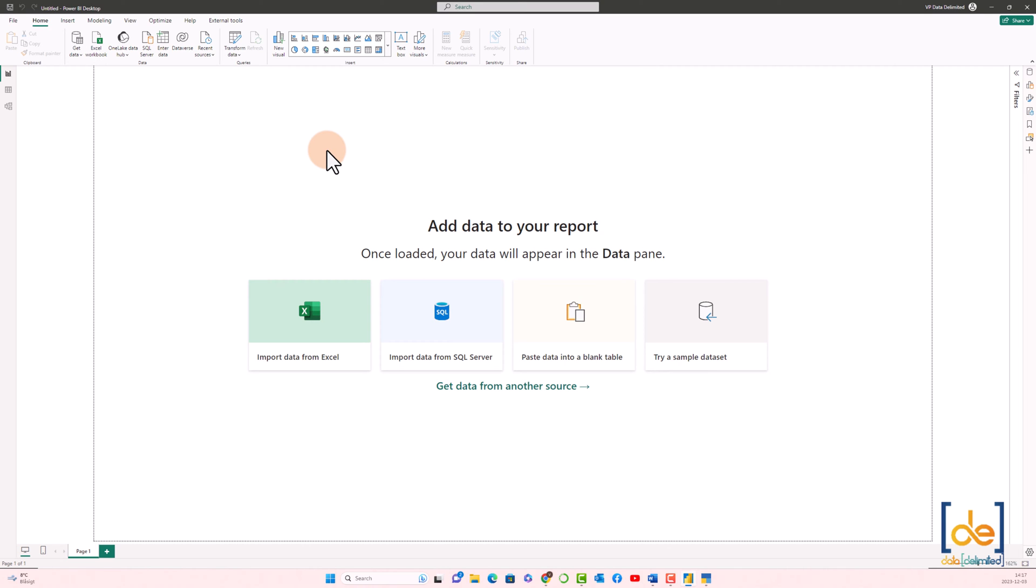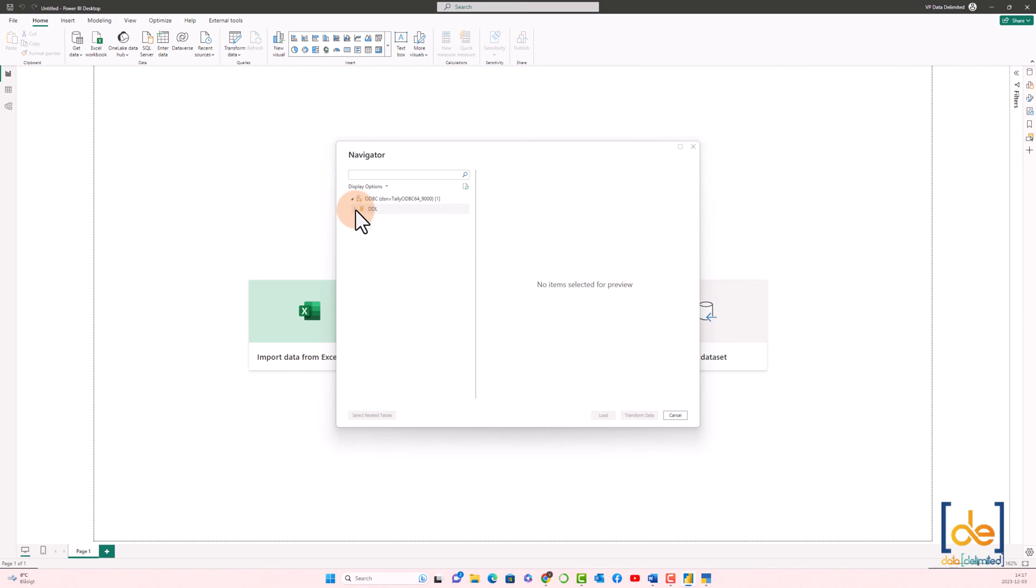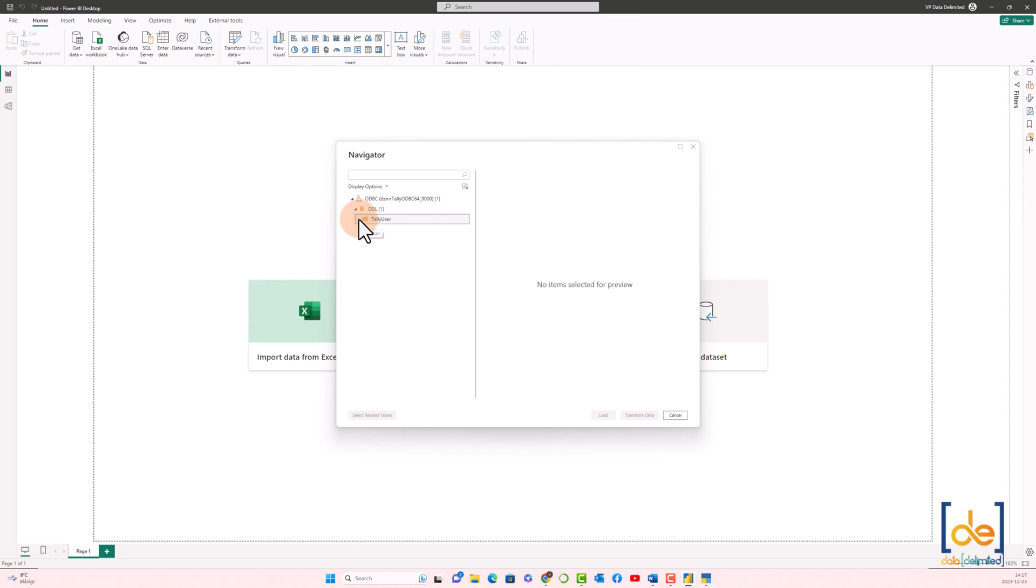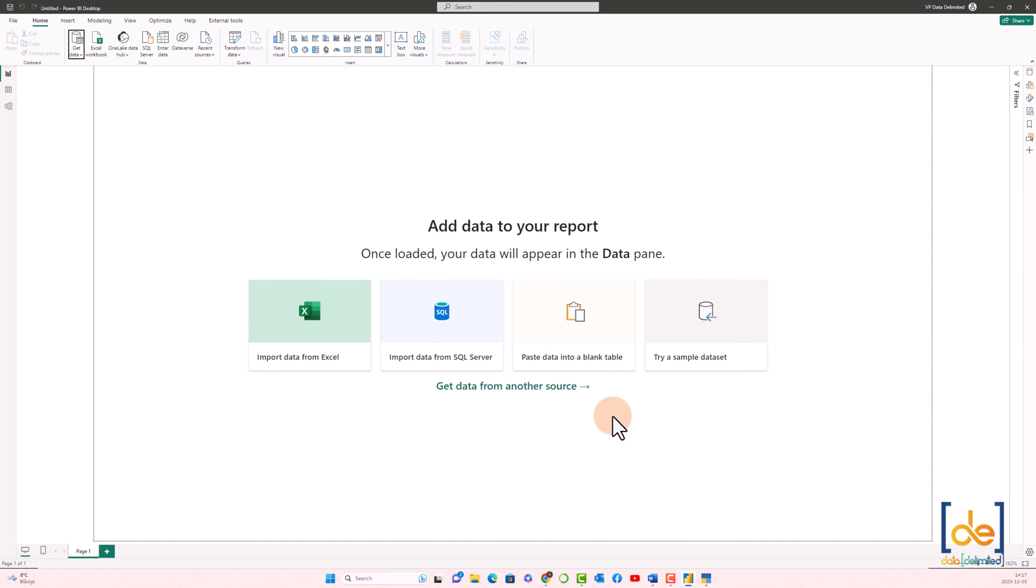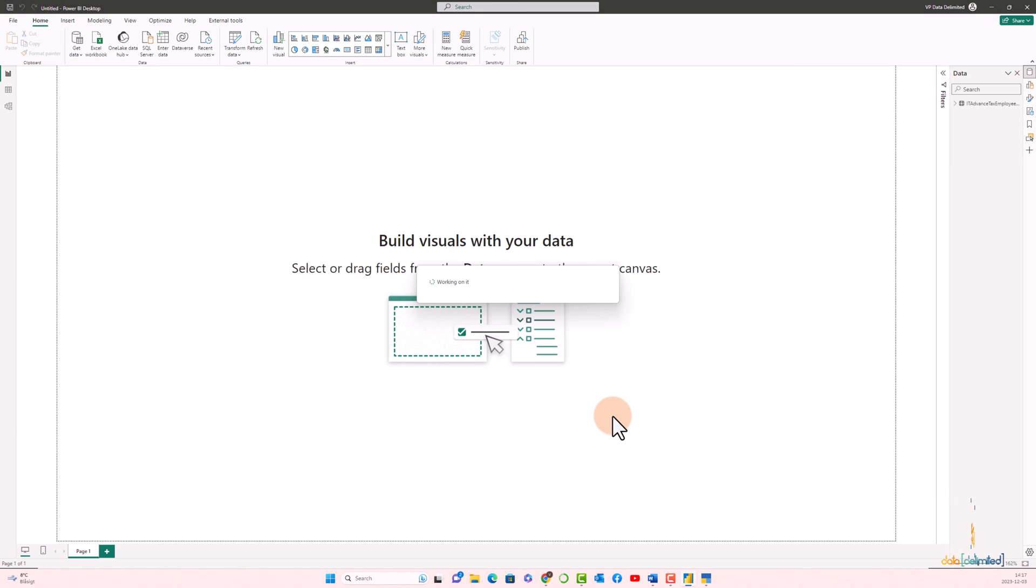So now it will start fetching the data from Tally. You can see the company name and the associated tables underneath the company. We have already entered two rows of data, basically the employee name and the designation to test it out.